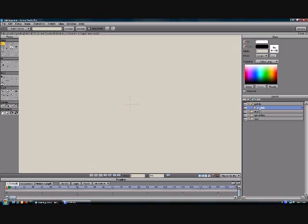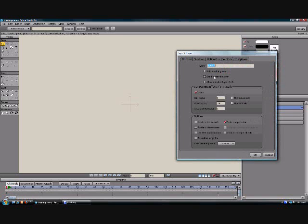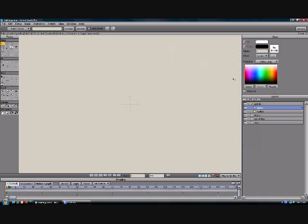Now we're going to duplicate our eyelids layer. If you duplicate it when it's within a folder it will duplicate also within the folder. Double click this and rename this open.